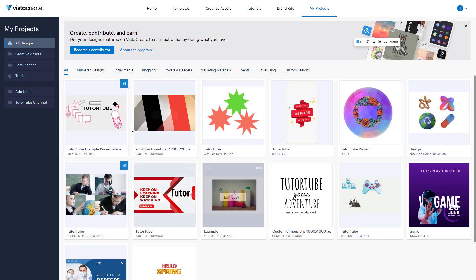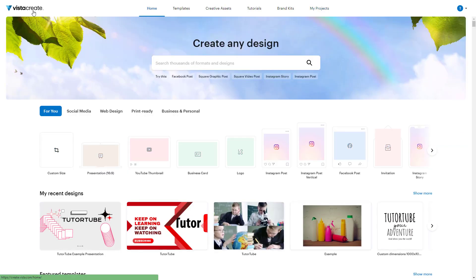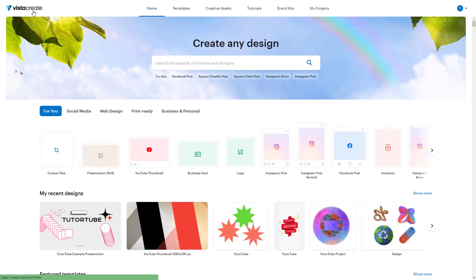That is how you can manage your design files in folders inside VistaCreate. I hope you learned something — as always, please like, comment, share, and subscribe.